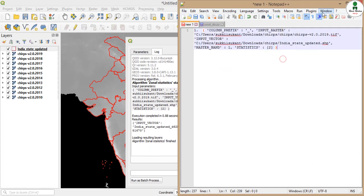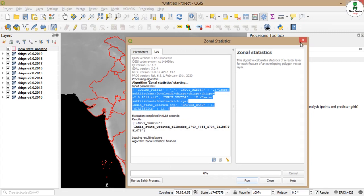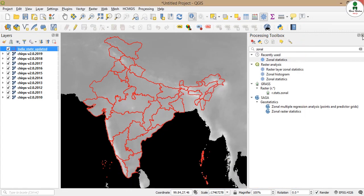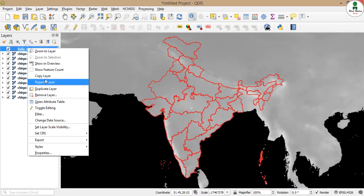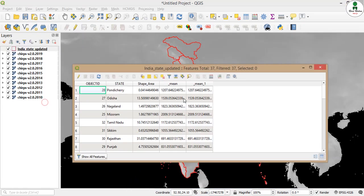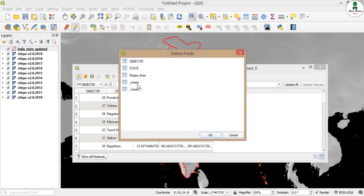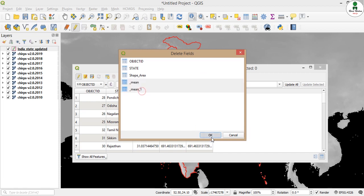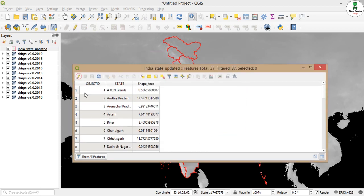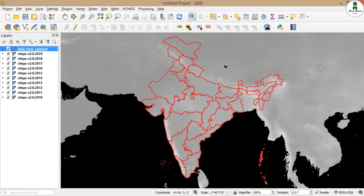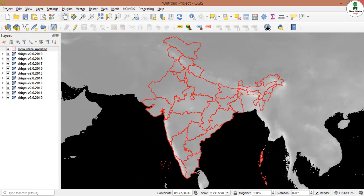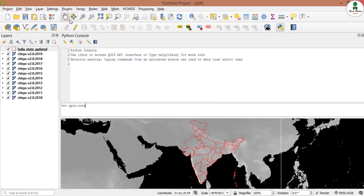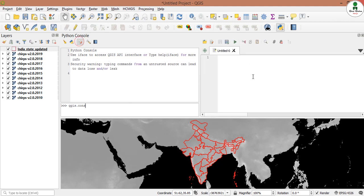Before proceeding I will delete the column. Now there are only three columns: object ID, state, and area. To initiate with the Python API, we will click on plugin Python console, and here we can write our script.